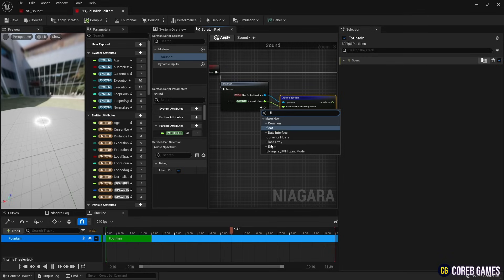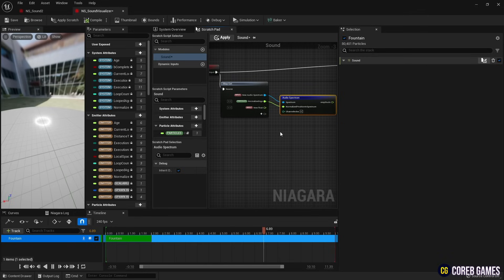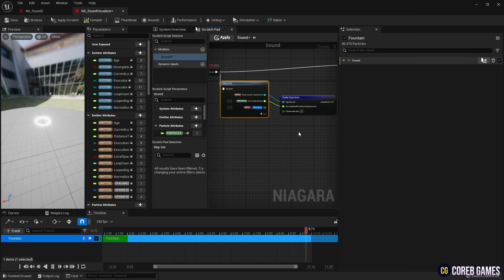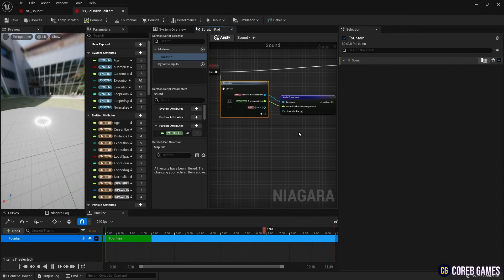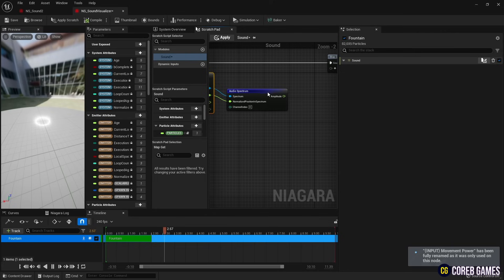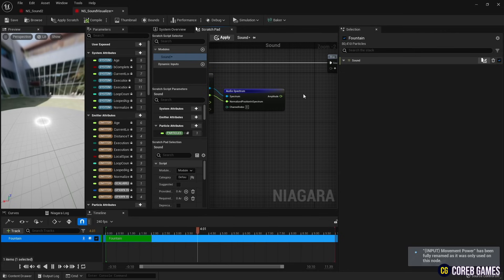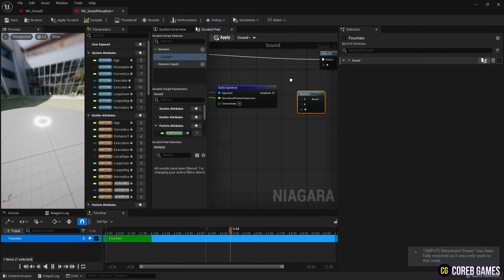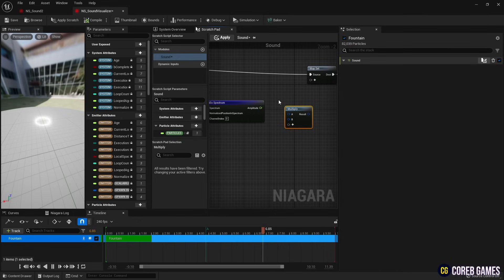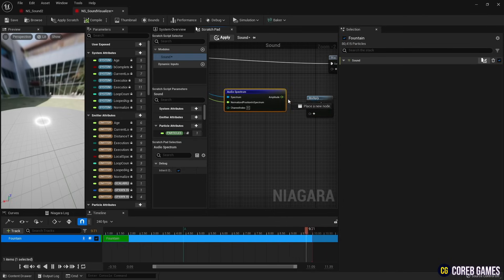Next, create an input variable of type Float that can adjust the intensity of the spectrum and give it a name. Then, while holding down the keyboard M, create a Multiply node and connect it to the Audio Spectrum.